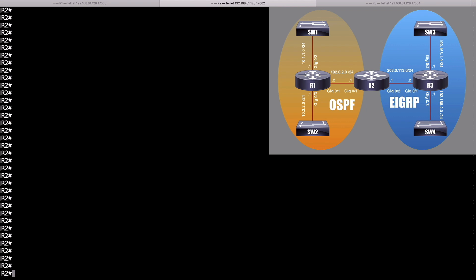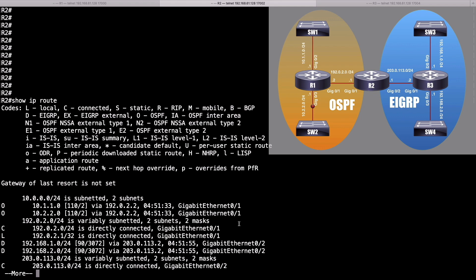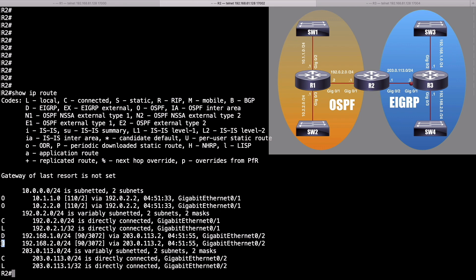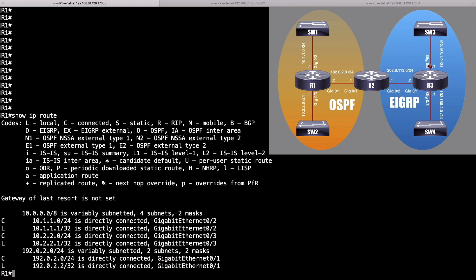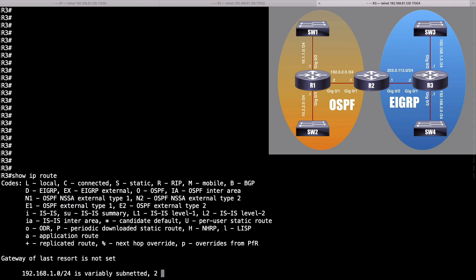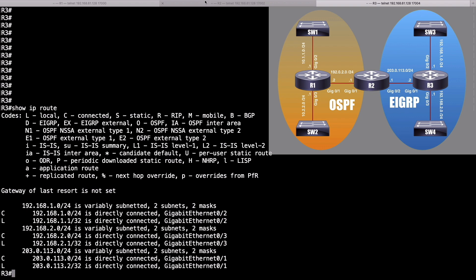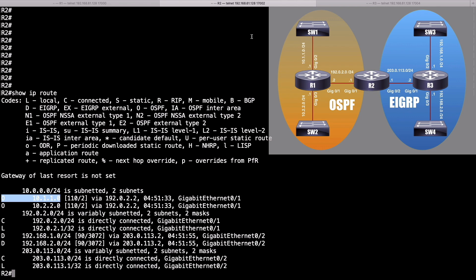Let's set up mutual route redistribution. First, let's issue the show IP route command on router R2 to see what routes it knows about. We can see routes tagged with the D code — those are EIGRP-learned routes — and O indicates networks learned via OSPF. But if I go over to router R1 and do a show IP route, I haven't learned anything via a routing protocol. R2 is not advertising any networks to me; all I know about are networks within the OSPF autonomous system. Same thing if I go to R3 — doing a show IP route, I'm only going to know about routes as part of the EIGRP autonomous system.